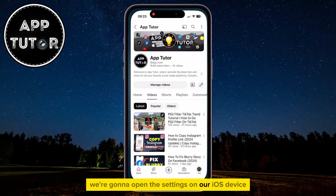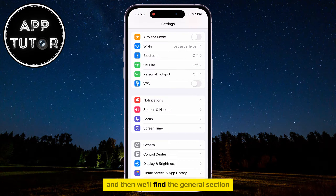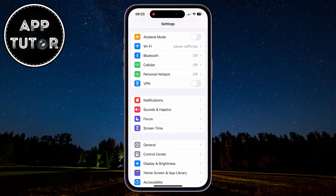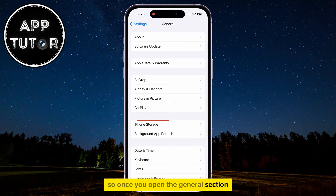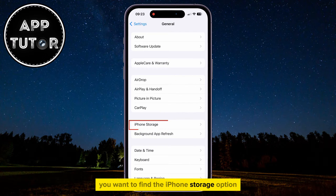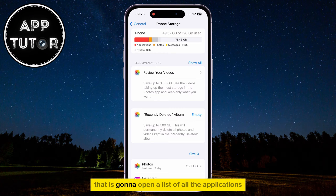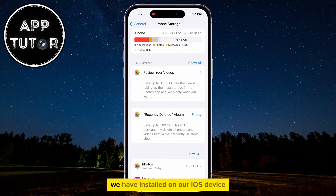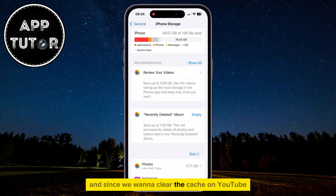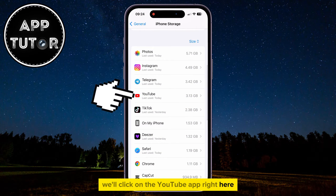We're going to open the Settings on our iOS device, and then we'll find the General section. Once you open the General section, you want to find the iPhone Storage option and then click on it. That is going to open a list of all the applications we have installed on our iOS device, and since we want to clear the cache on YouTube, we'll click on the YouTube app right here.